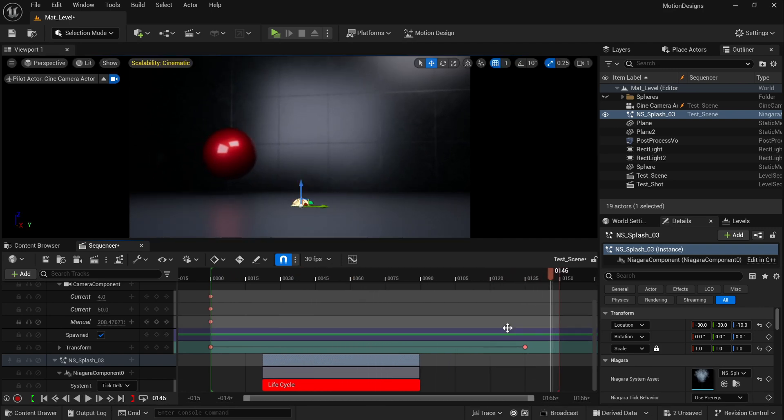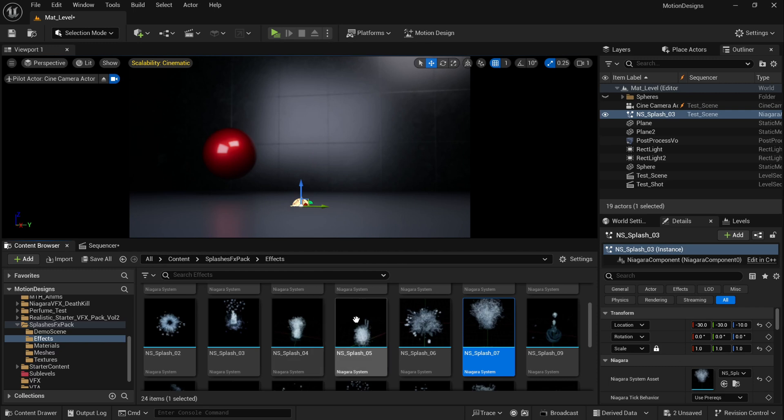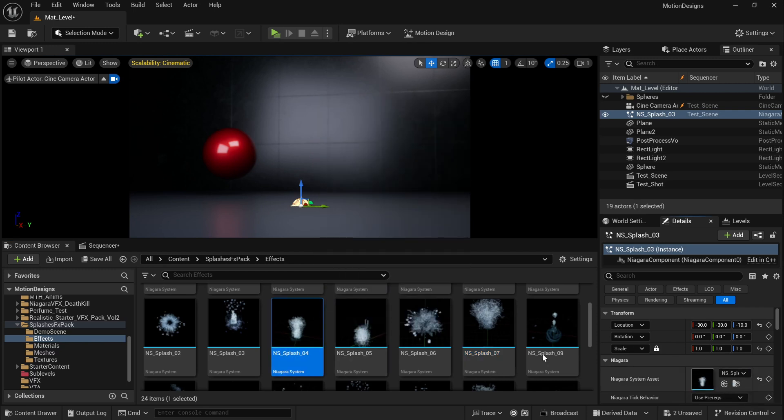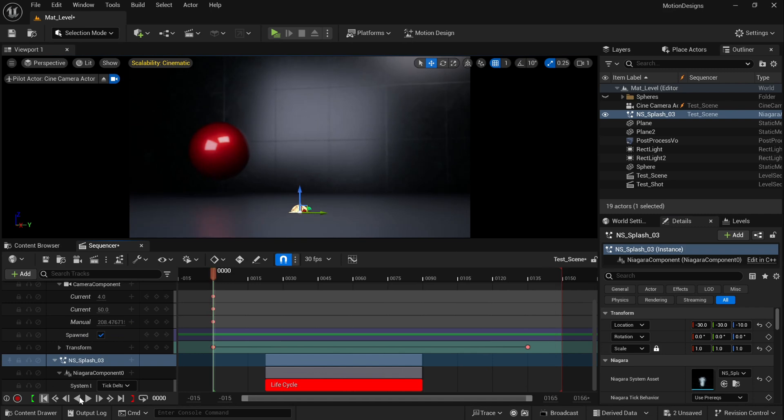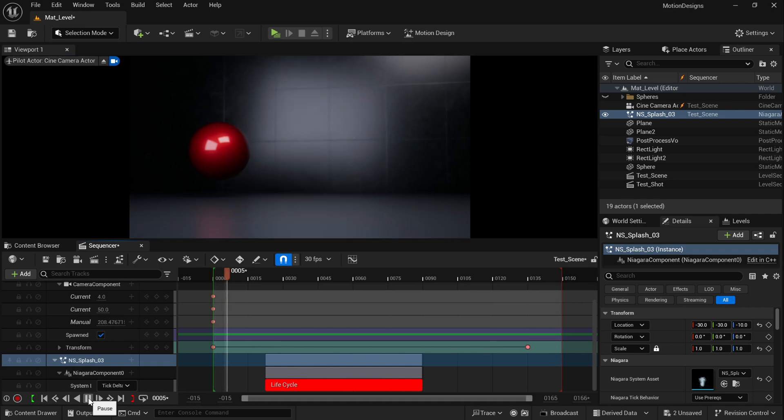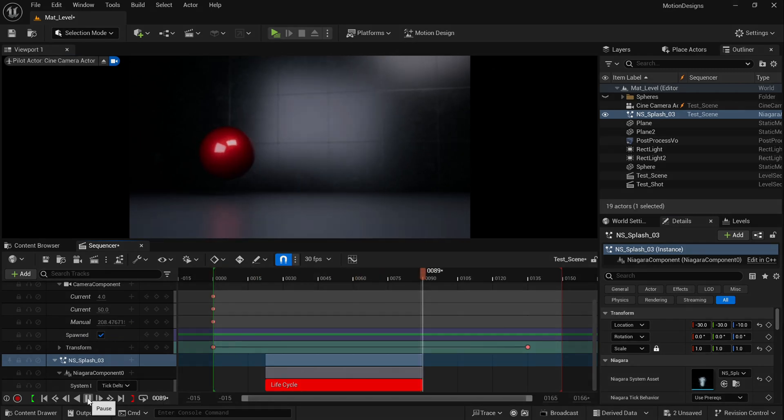As well you can replace this VFX with any other VFX if you want. So let's try maybe number 04. You can do it and just test it. Okay cool, everything works fine.